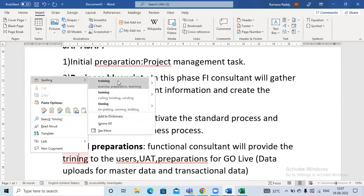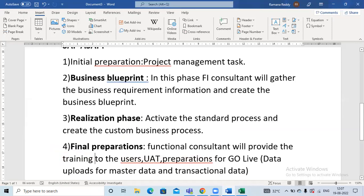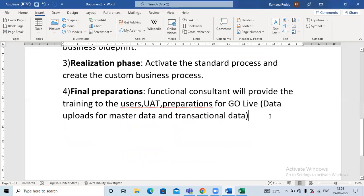In the Final Preparation phase, unit testing will be done. As a functional consultant, we have to provide training to the business users, prepare for go-live, and upload master data and transactional data to the SAP system. These kinds of works are done in the fourth phase, that is the Final Preparation phase.